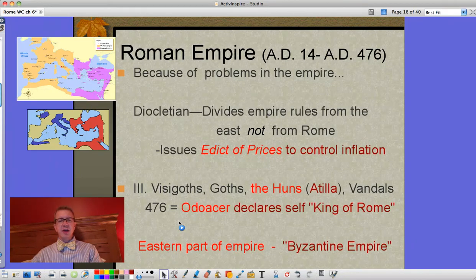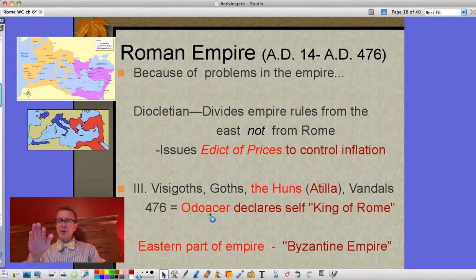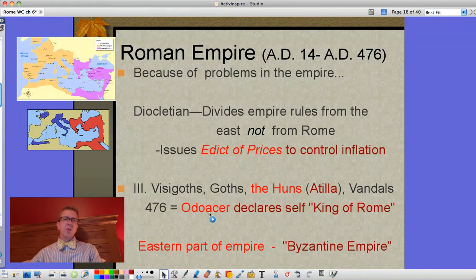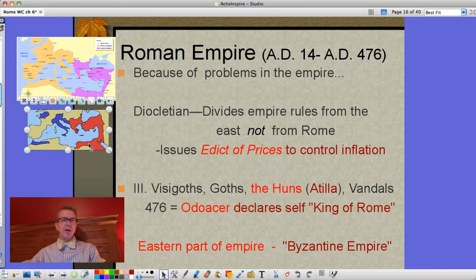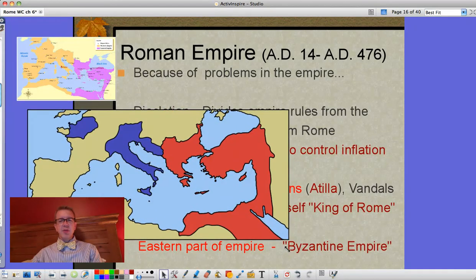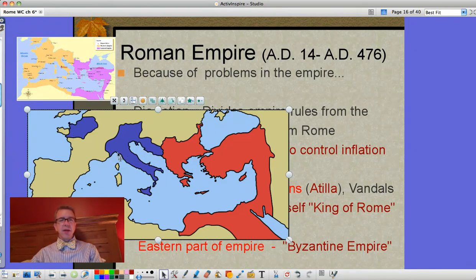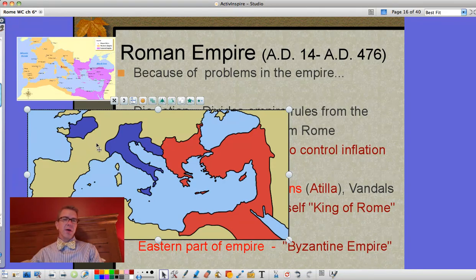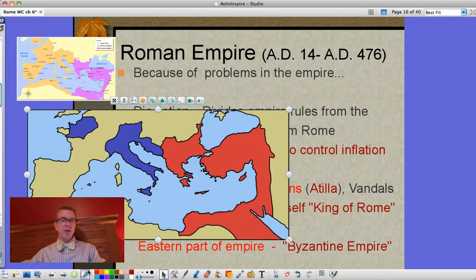Eventually with a divided empire, a Germanic leader named Odoacer in 476 AD declares himself King of Rome. From that point, some scholars say that's the end of the Roman Empire — no more Roman emperors, unless you count the ones in the eastern part, which later becomes the Byzantine Empire. On this map, the red shows what becomes the Byzantine Empire, and as you can see, by 476 Rome in the west had already lost much of its territory — Carthage, Corsica, Sardinia, big chunks of Gaul (modern France), and all of Spain.